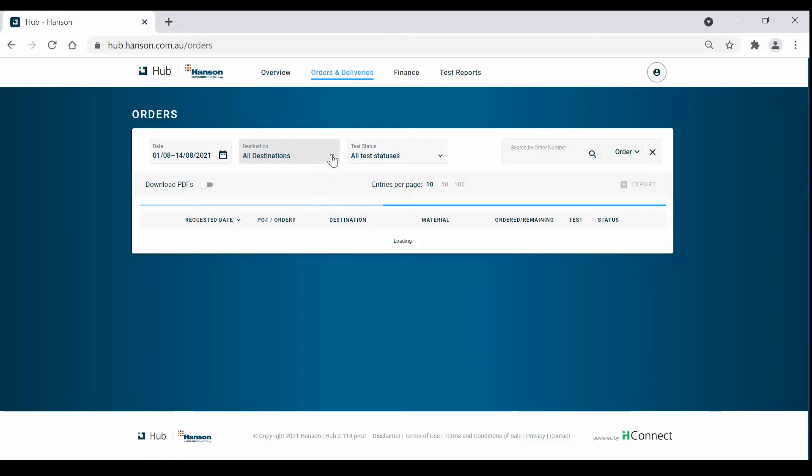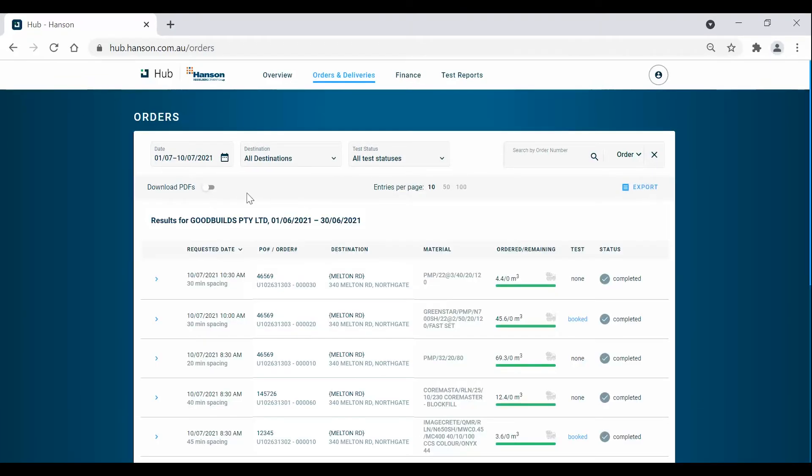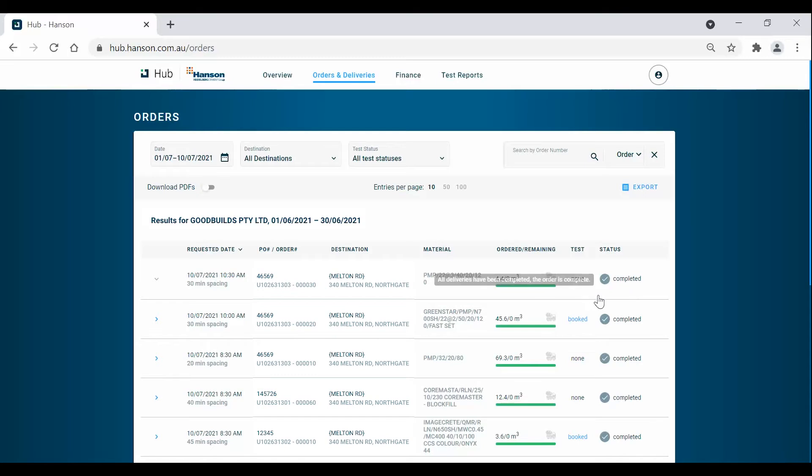You can also filter out orders that either have tests or no tests booked. The three columns on the far right of the screen will allow you to monitor the progress of pours, bookings for concrete tests, and the status of deliveries for each order in real time.